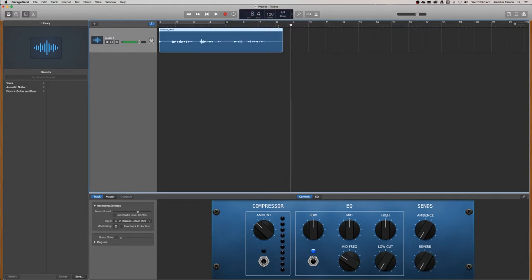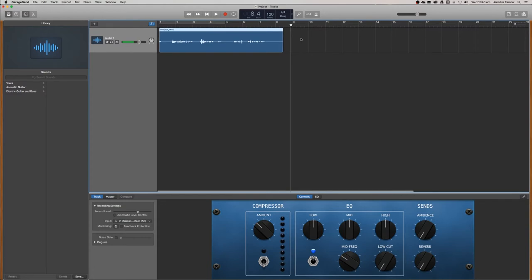So one thing to note is that you may want to leave extra noise at the end of your track. This is because I'm going to teach you how to remove that noise later on.